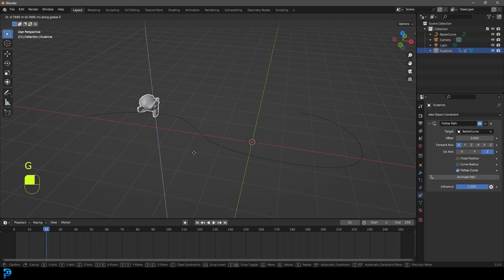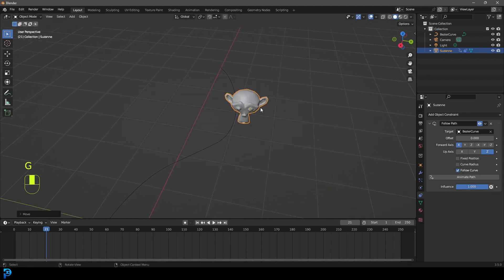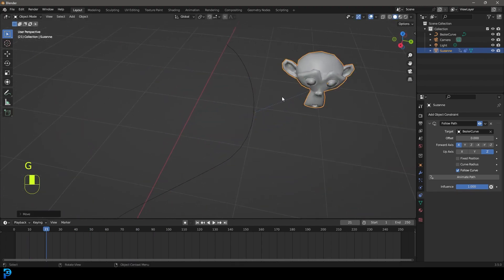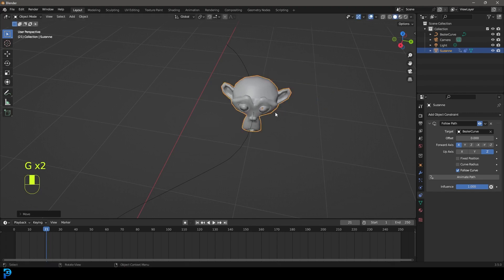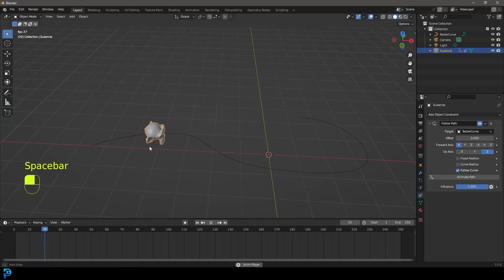You can also just move Suzanne as well, or whatever your object is. You can see this little blue line, that's your constraint line. So you can place this wherever you want, and it'll automatically follow the curve.